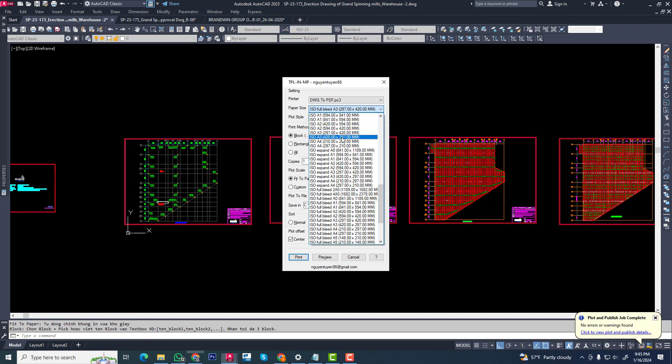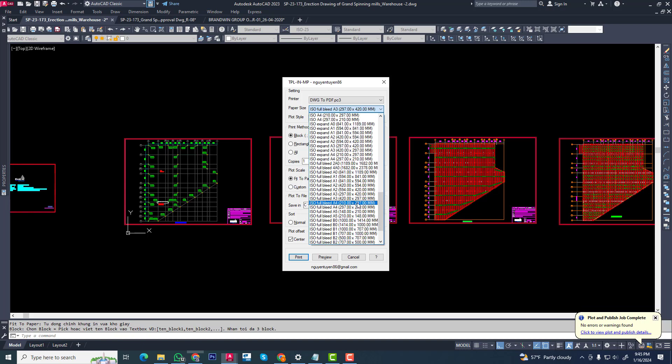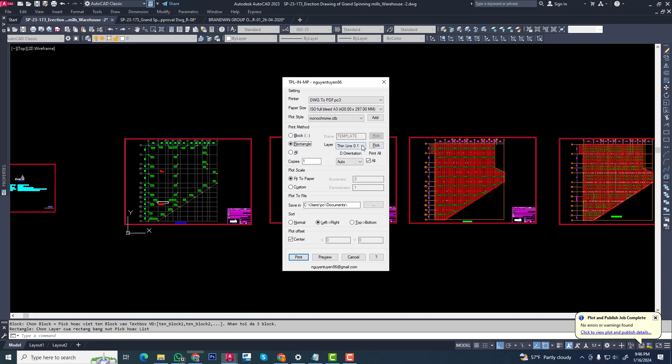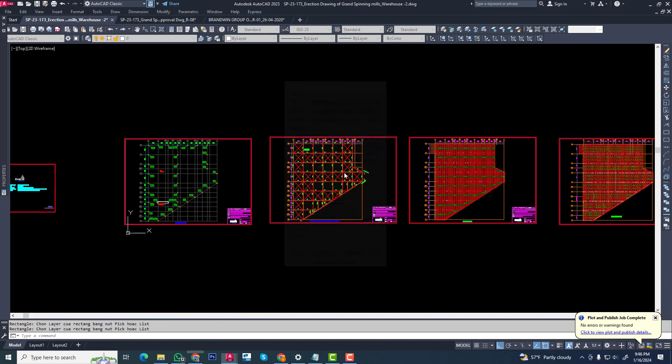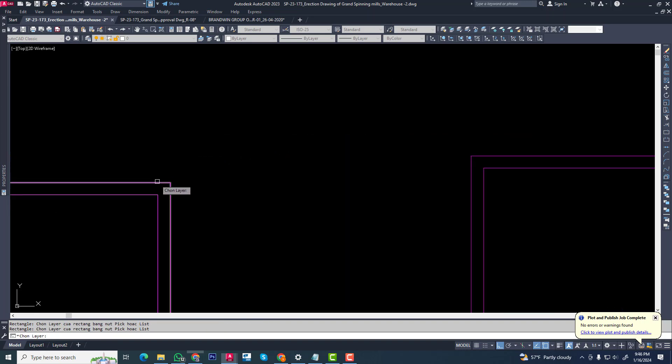Now we are applying A3. When your template will be blocked, then you can apply this block. But now I am applying this rectangular and pick. You can select this, pick this.